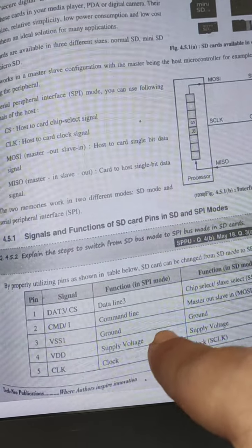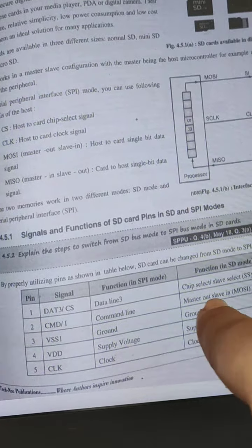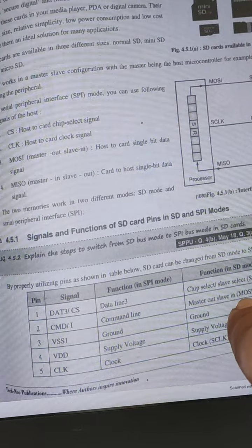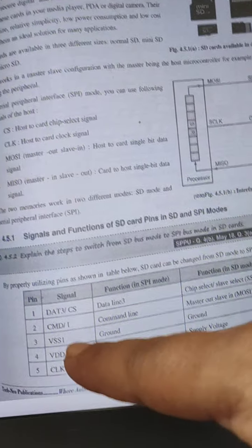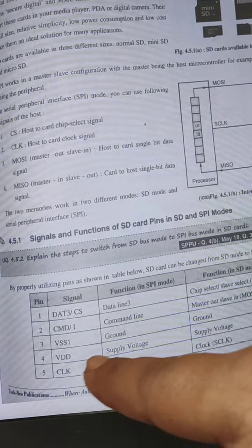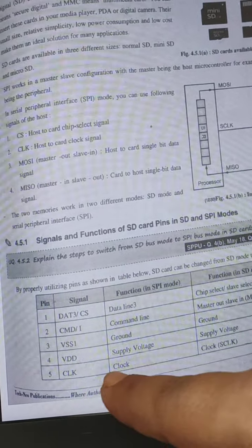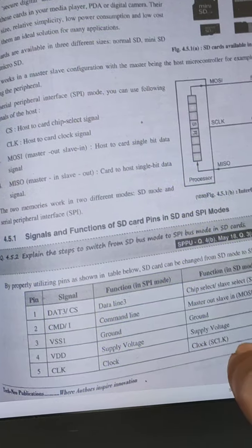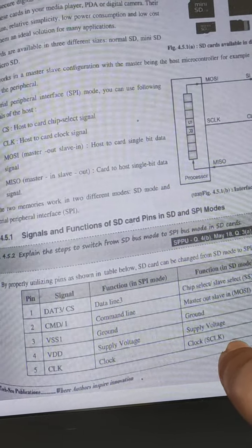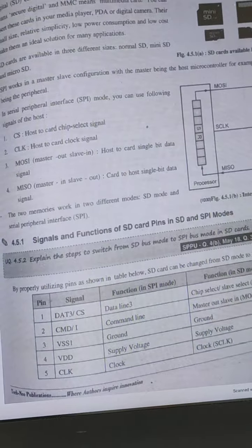Master out slave in function. VSS1 is ground, VDD is supply voltage, and clock is the clock signal.